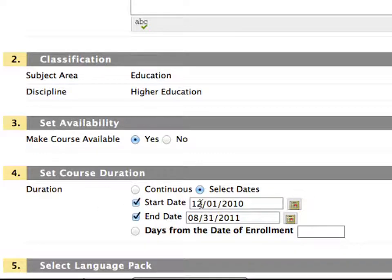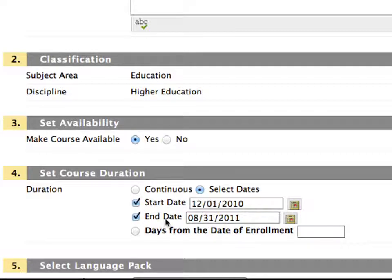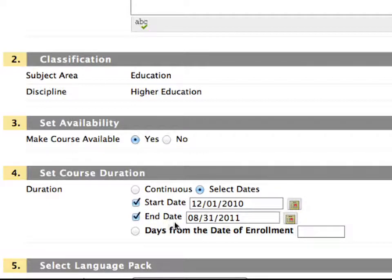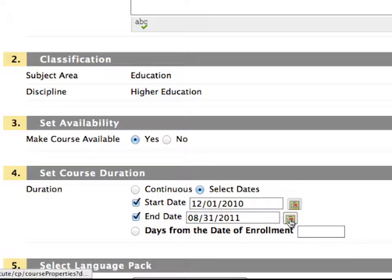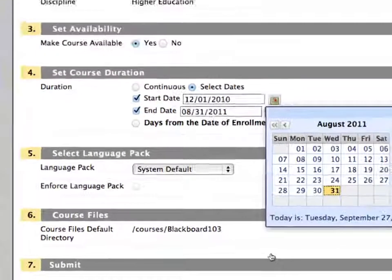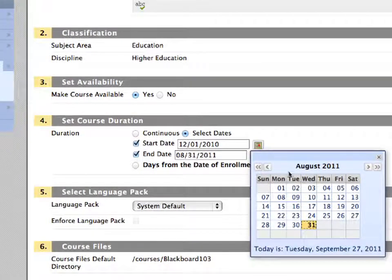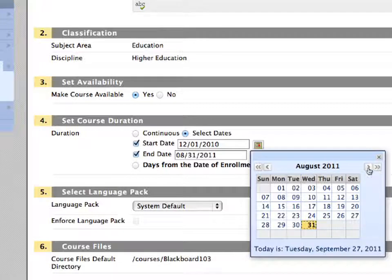And so it's ending before it starts, so there's no way this will become available to students. You can quickly fix that by coming down to the end date and just changing that. So instead of being August...